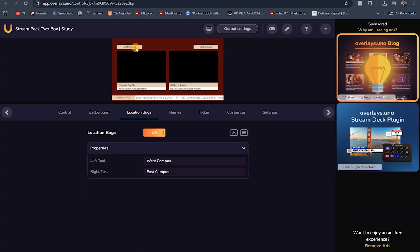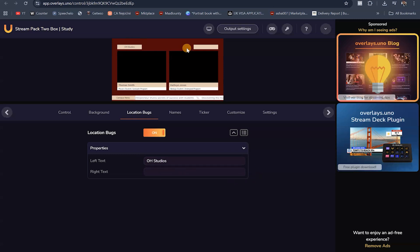The location box shows where things are located on screen. For this one I'm going to type Online Hustle Studios, and for the other panel I'm going to put Teaching Slides — let's just call it Slides. So the slides are going to show here, and Online Hustle Studios is going to show right here.